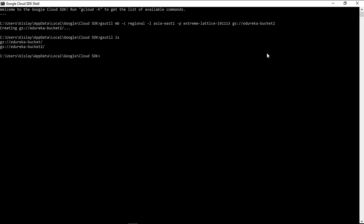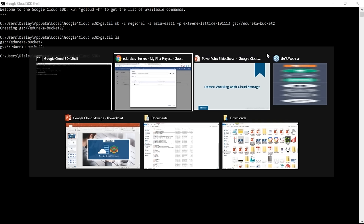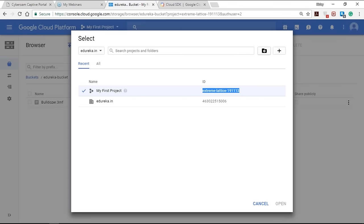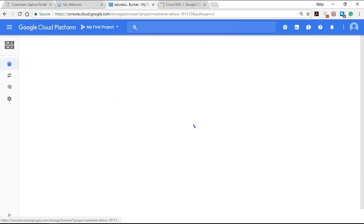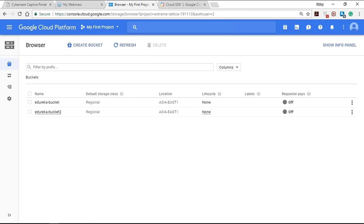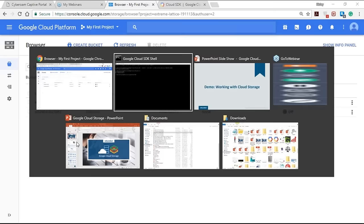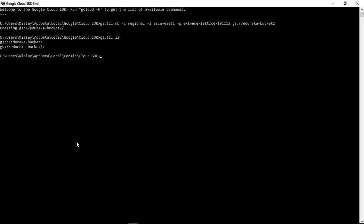As you can see, we now have two buckets: edureka-bucket and edureka-bucket-2. The same will be reflected on the website — edureka-bucket-2 is also visible in the console. To list the contents of a bucket, type the command: gsutil ls -r gs://[bucket-name].